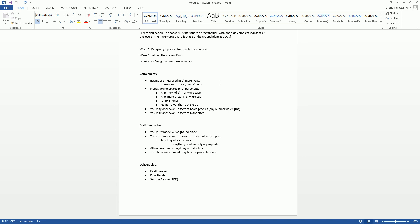So you must model that one element in that space. It can be anything you want, something that inspires you, something that architecturally fits in the space, whatever you think is most appropriate for that space. It could be a person. It could be an abstract form that represents a person. It could be a sculpture. Whatever it is, it needs to just be one thing.